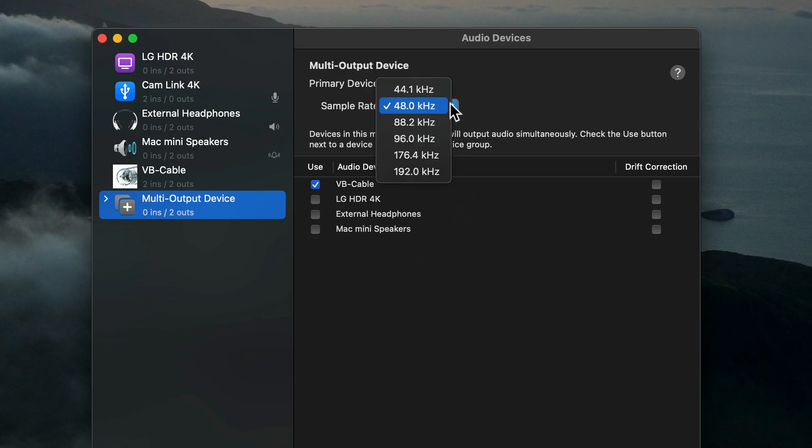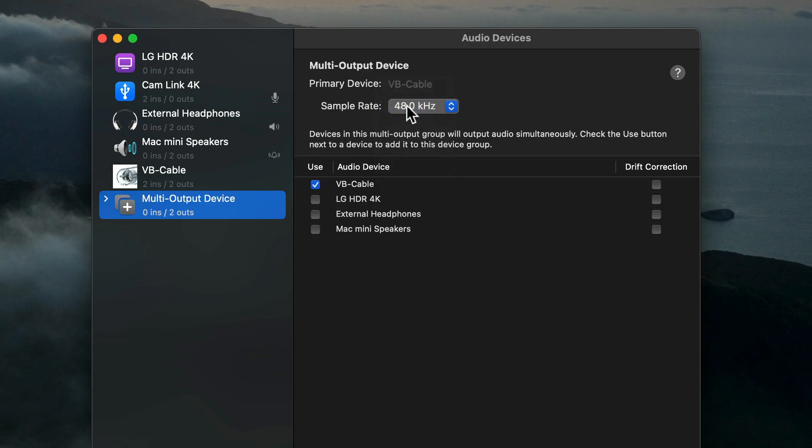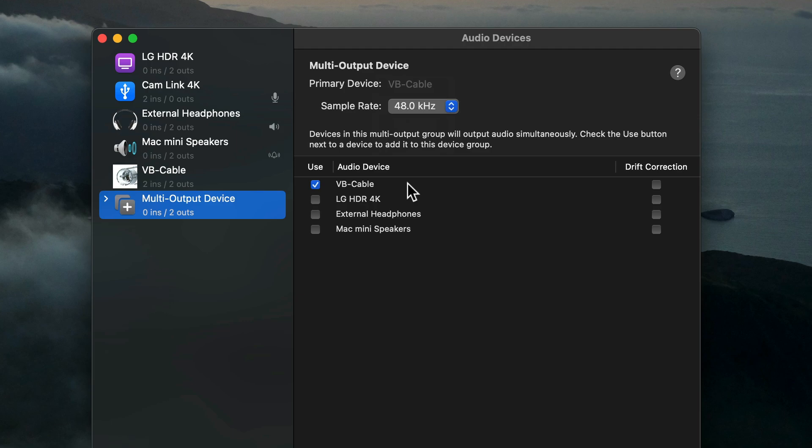Under Sample Rate, I'll make sure it's set to 48 kilohertz to match VB Cable's format. That's very important. Then in this list of output devices, make sure your Mac's built-in audio is at the top of the list. Built-in audio can go by different names on different Macs. It could be called built-in audio or external headphones, which is the mini stereo output jack on the back of some Macs.